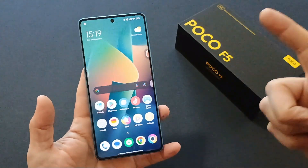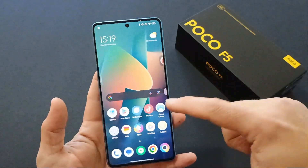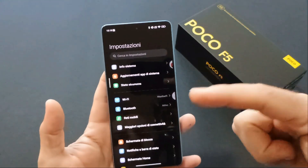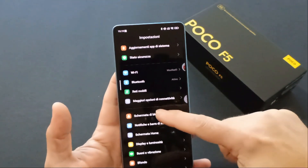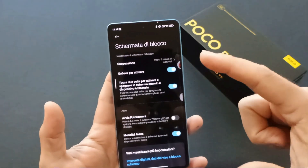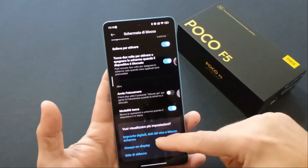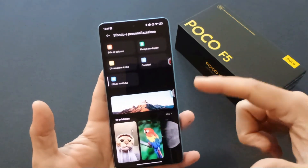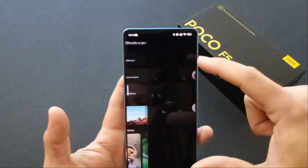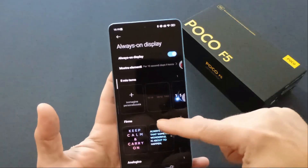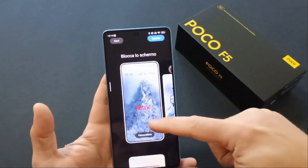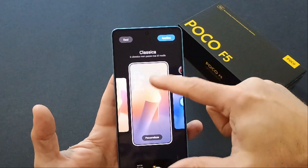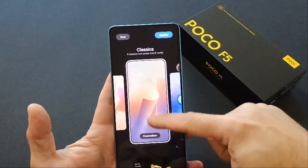Non solo: ci sono sicuramente delle migliorie soprattutto lato personalizzazioni. Una tra tutte, nella schermata di blocco, è possibile personalizzare lo stile di blocco con tantissime impostazioni, con personalizzazioni che in passato non c'erano — questa è la classica.